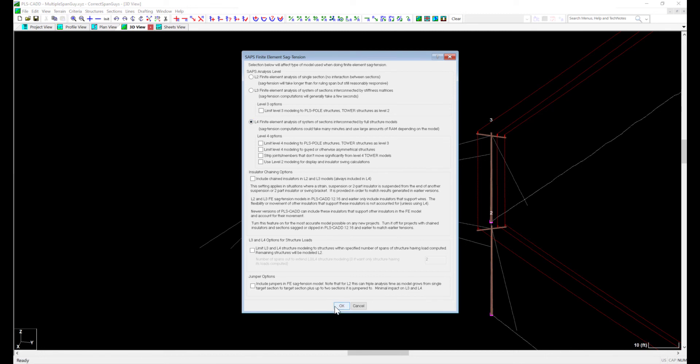In a typical structure check, PLS CAD opens PLS Pole in the background and performs a structure check. In this example, we are checking two structures and using the interaction with the conductors in PLS CAD to determine the structural capacity. I'll leave everything else unchecked. Appendix N of the PLS CAD manual covers L4 analysis and how it works. Powerline Systems also has a video on using FE analysis, which is linked in the description below.